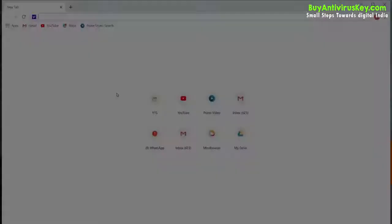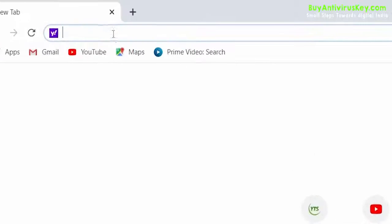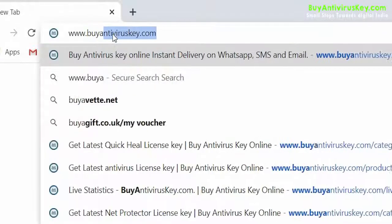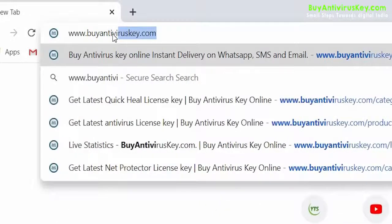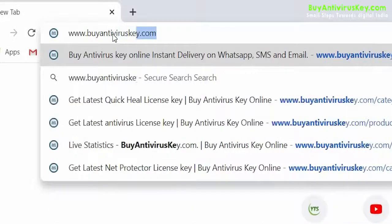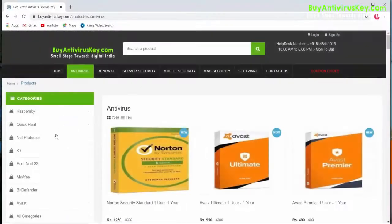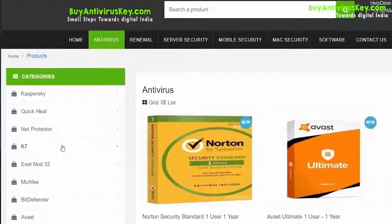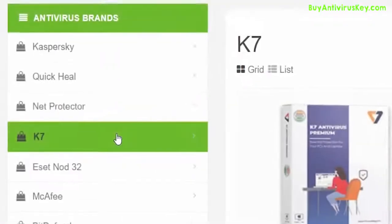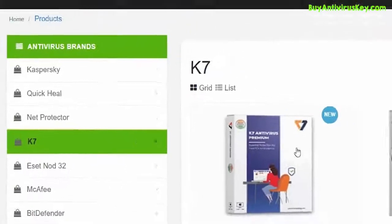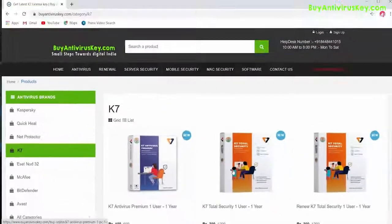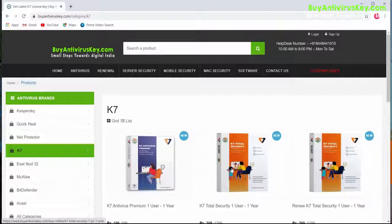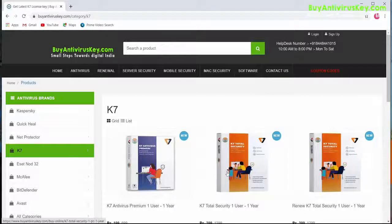To download and install K7 Total Security for a single user for one year, first go to www.buyantiviruskey.com. Once you've visited the website, click on K7 under the antivirus brand section, then click on the product that says K7 Total Security one user one year.